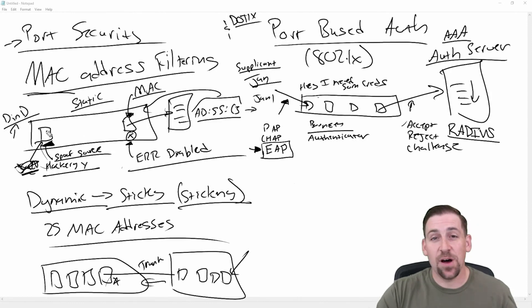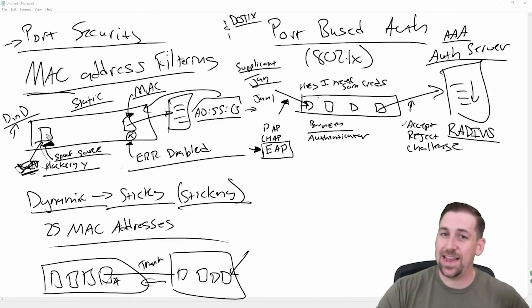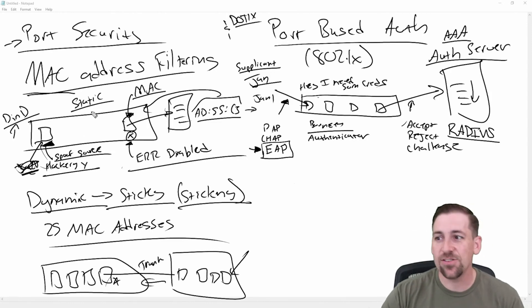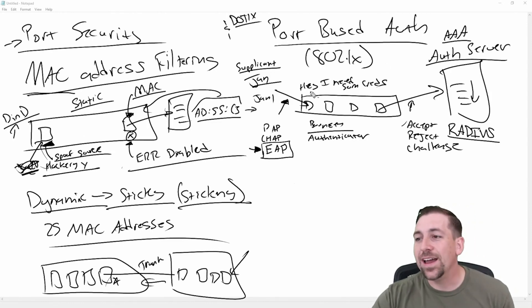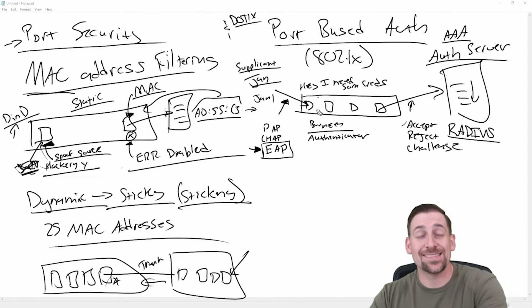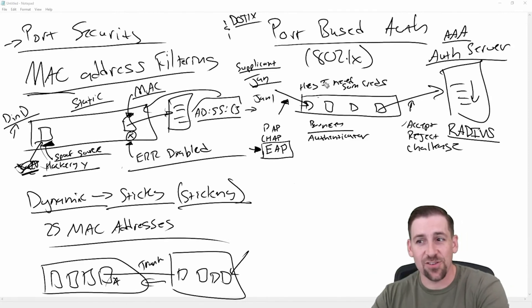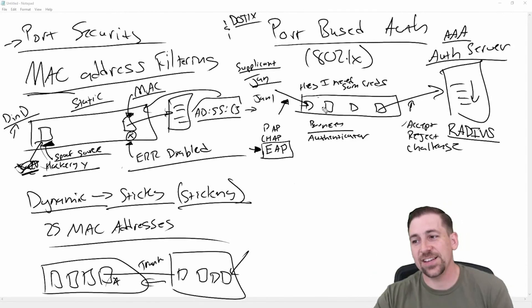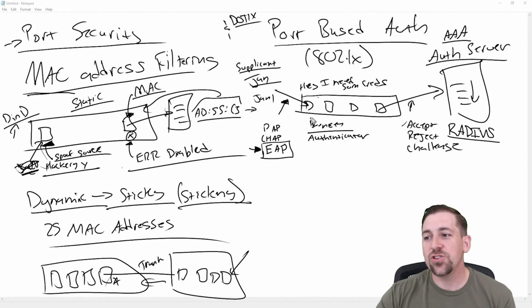One is based upon MAC address, either dynamically or statically learned. And one is based upon authentication credentials, which are then passed to a server that has that authentication information. You could also do this locally.